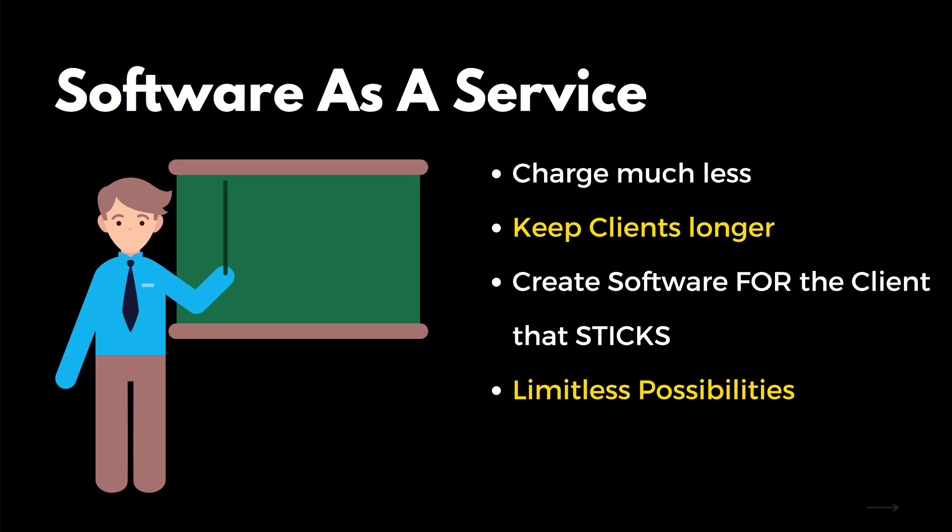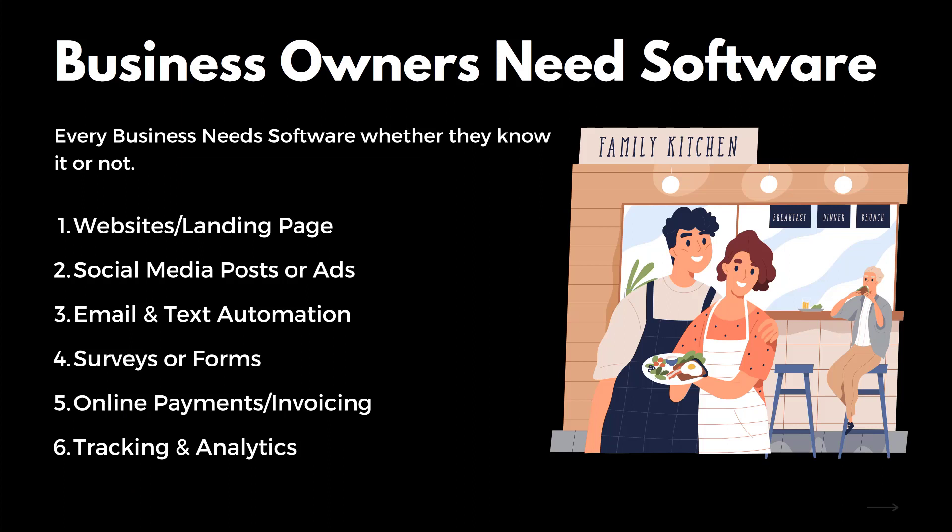The other thing about the software is the limitless possibilities. If you're a marketing agent, you probably have to niche down, find real estate, chiropractors, gyms, or something that you can really become skilled at using Facebook ads or Google ads or YouTube ads. But with software, you can really target anyone and everyone.